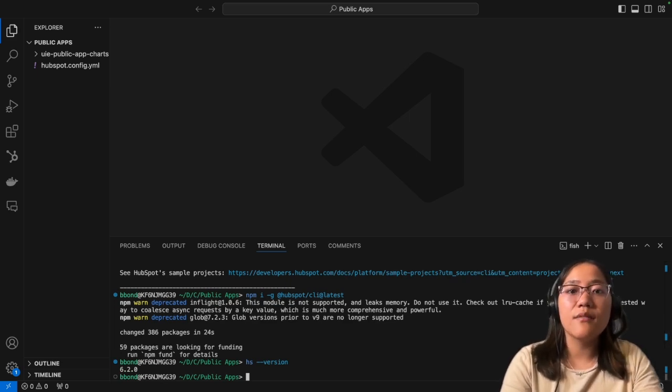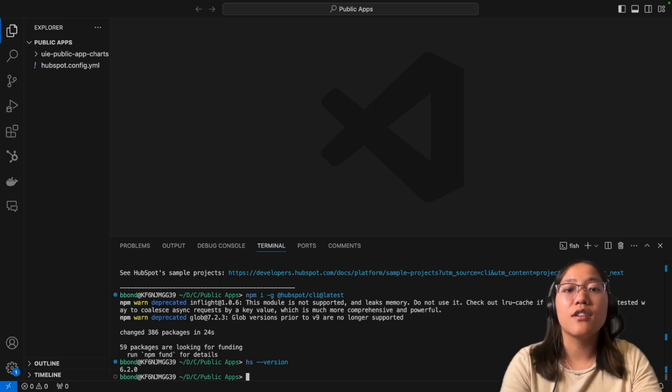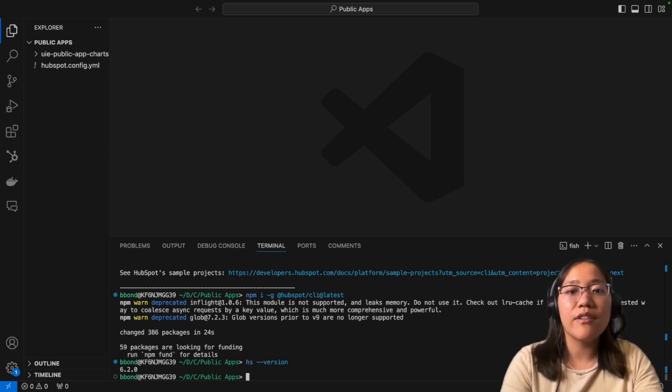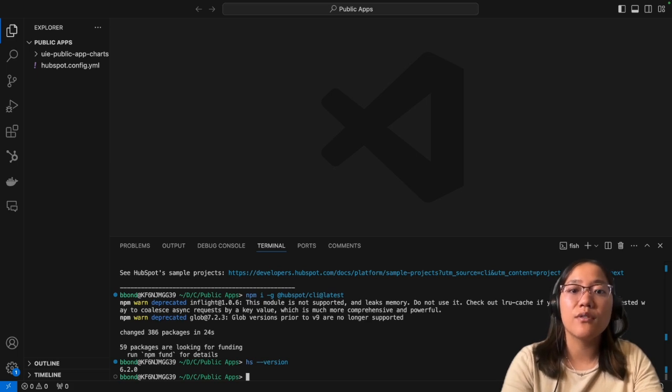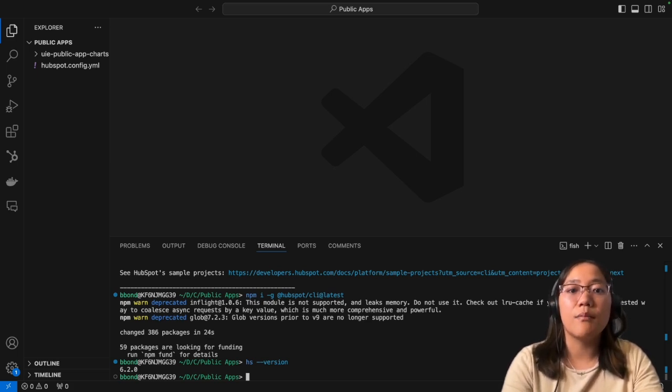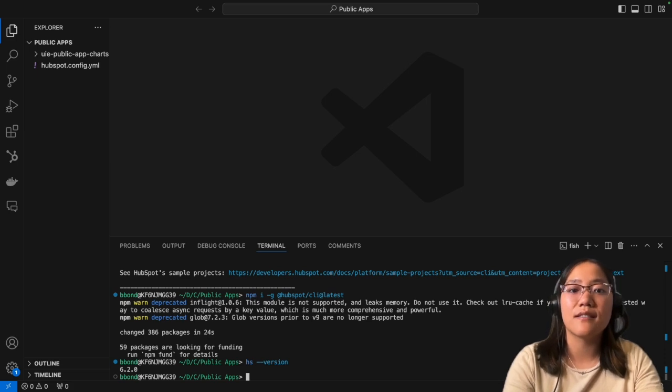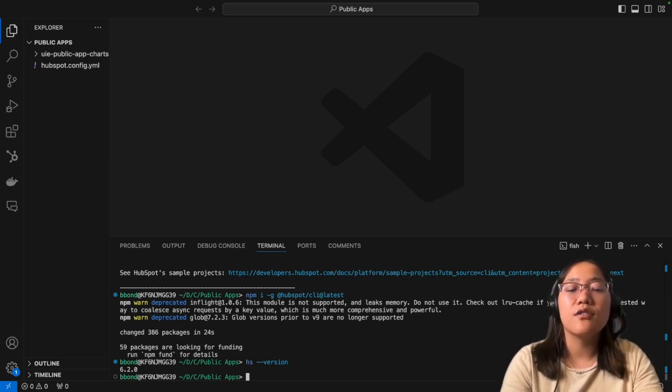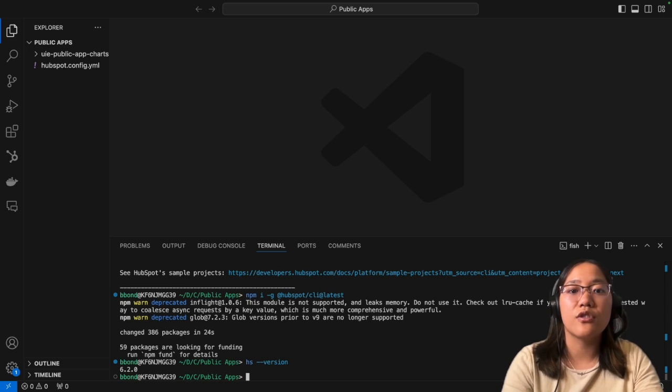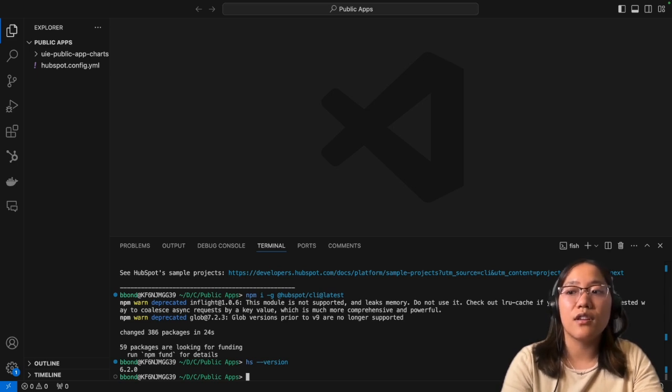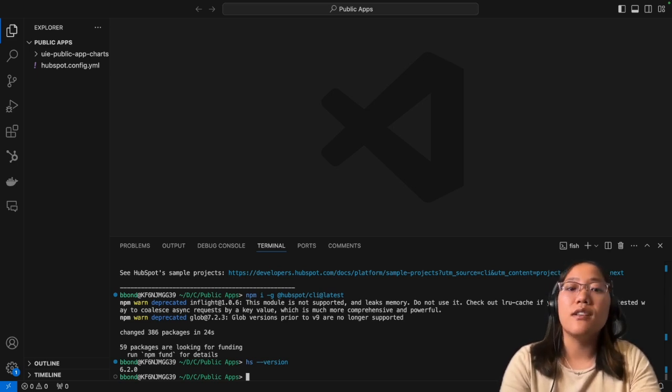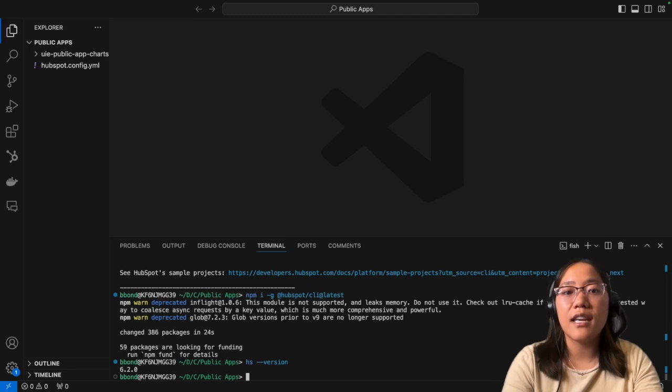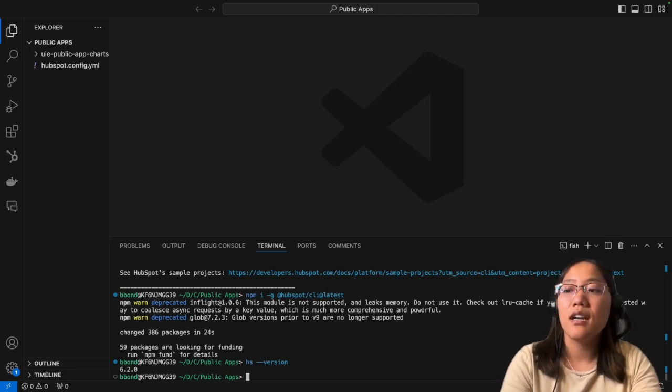So you can do that by running npm i -g @hubspot-cli@latest. And that will go ahead and download all of the newest files for our CLI. And to check what version you're using, run HS --version. And this says that we're running 6.2.0, so we should be good. Now, in order to make sure that this app actually works, you will need to use OAuth. In this video, we're not going to go over that. However, if you check the resources in the description below, we've created a GitHub repository specifically for this example that has that OAuth information set up.